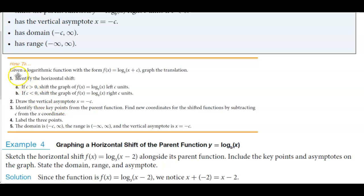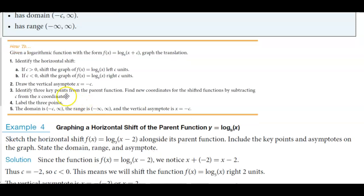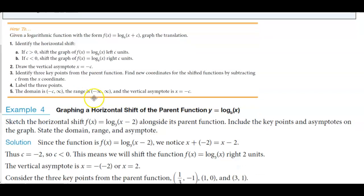To graph the translation of a logarithmic function in this form: first, identify the horizontal shift — if c > 0, shift the graph left c units; if c < 0, shift the graph right c units. Draw the vertical asymptote at x = negative c, then identify three key points from the parent function. Find the new coordinates by subtracting c from each x-coordinate. The domain is negative c to infinity, the range is negative infinity to positive infinity, and the vertical asymptote is x = negative c.